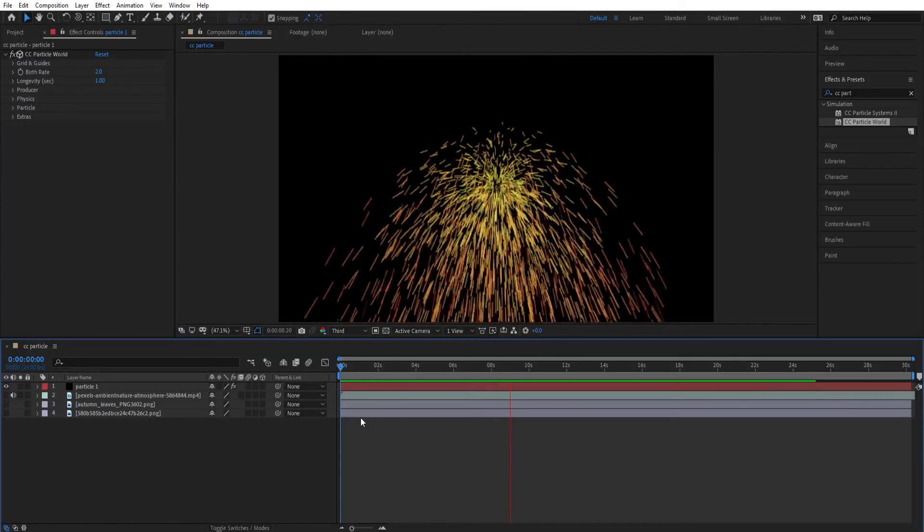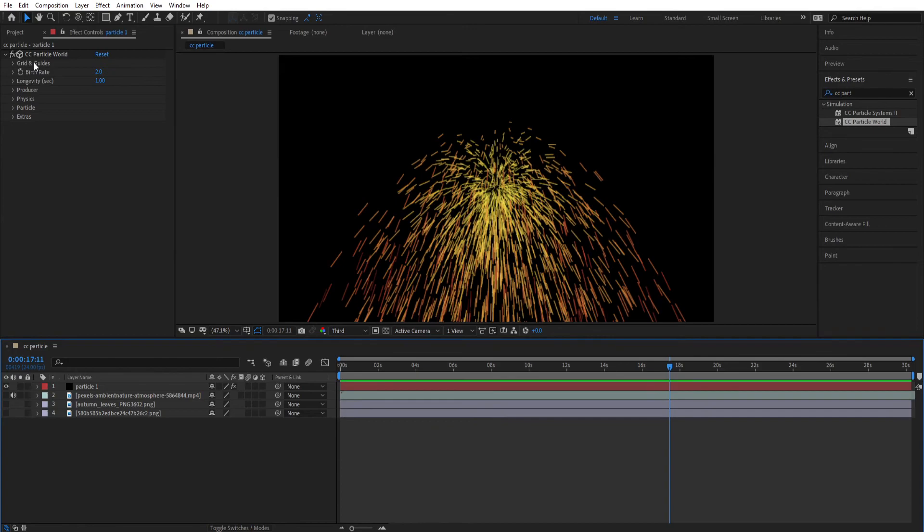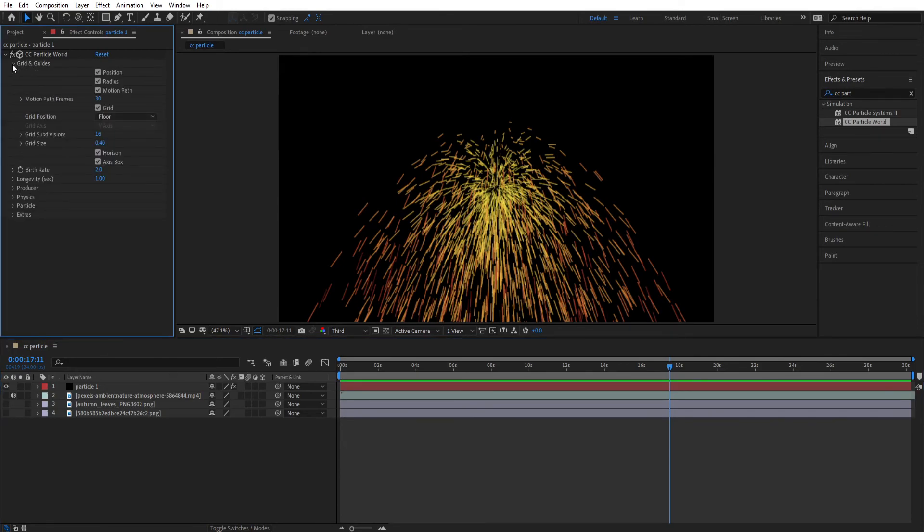You can see the particles are coming from the middle of the screen. Now let's understand the effects and controls for the CC Particle World on the Grid and Guides. Now uncheck these both options. You can keep them if you want. You can change the grid subdivision and size from here.